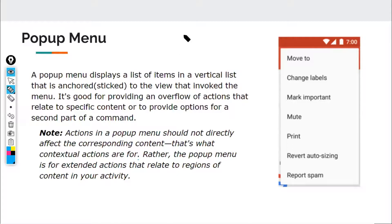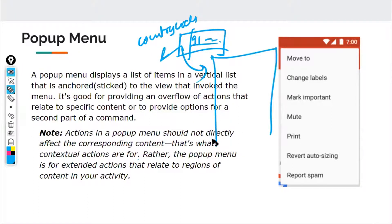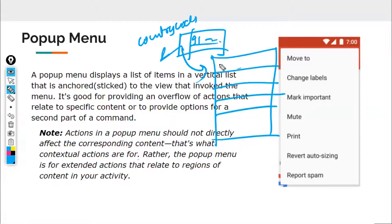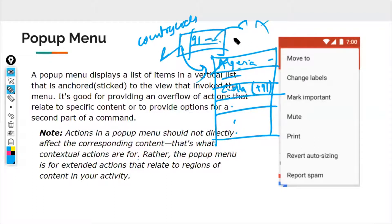An example of a popup menu is the country code selector in many applications — when you click on the country code field, something pops up on screen showing different country names like India +91 and so on. The best UX is to close the popup menu and implement the changes after selection, but never make changes in the background while the popup is open. If you want something to happen in the background, use a context menu for that.